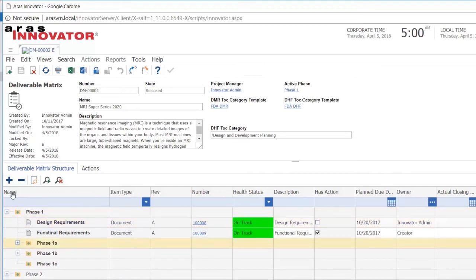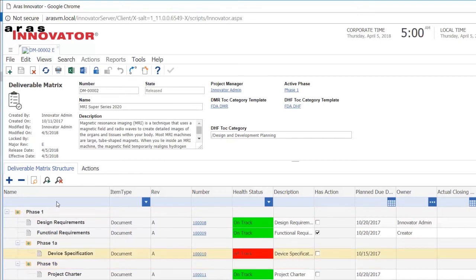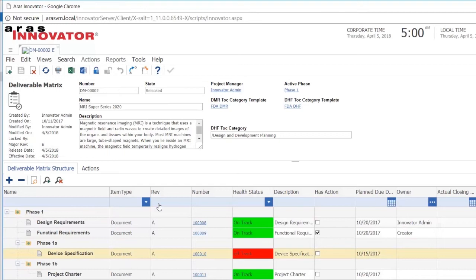If we look at it, the deliverables are arranged according to which phase we expect them to be delivered in. Since phase one is in bold, that means that this is now the active phase, the phase that I'm actually working on. If I want to see the deliverables for this phase, I just expand and I get all the deliverables listed.